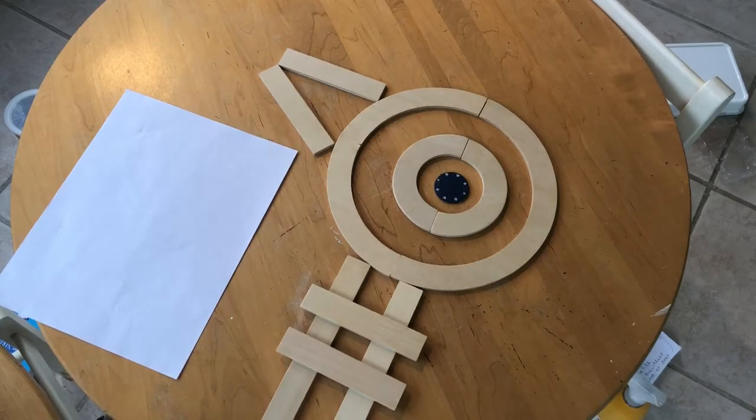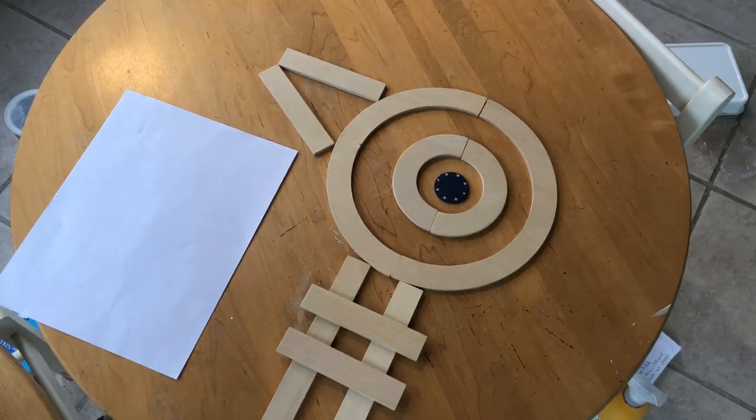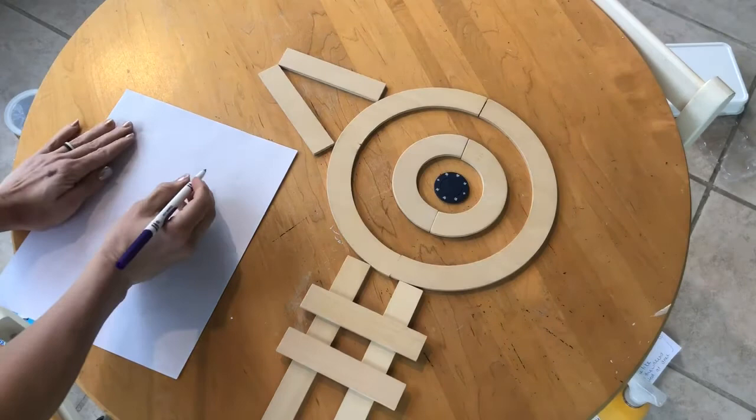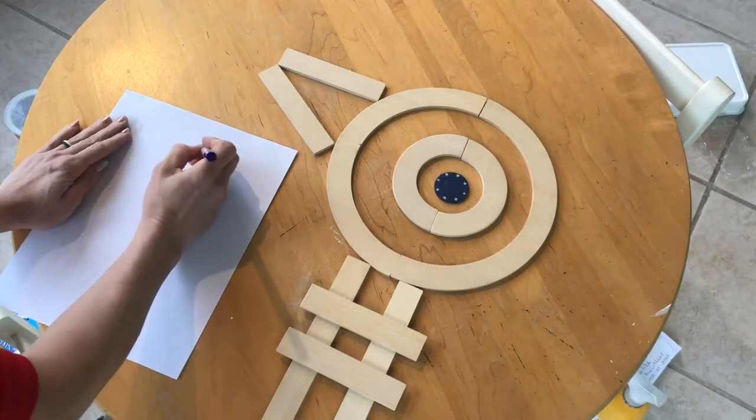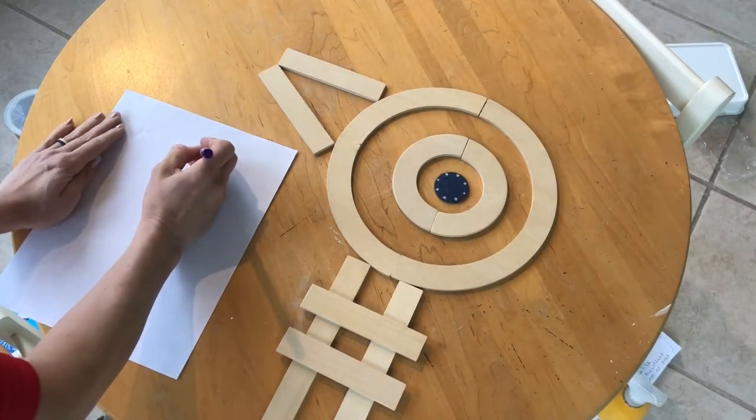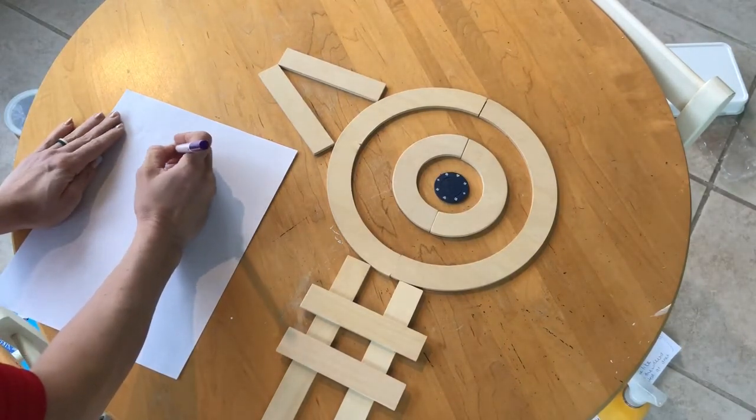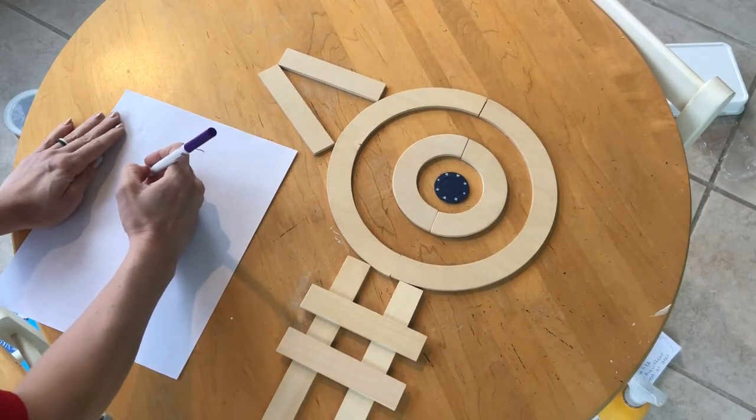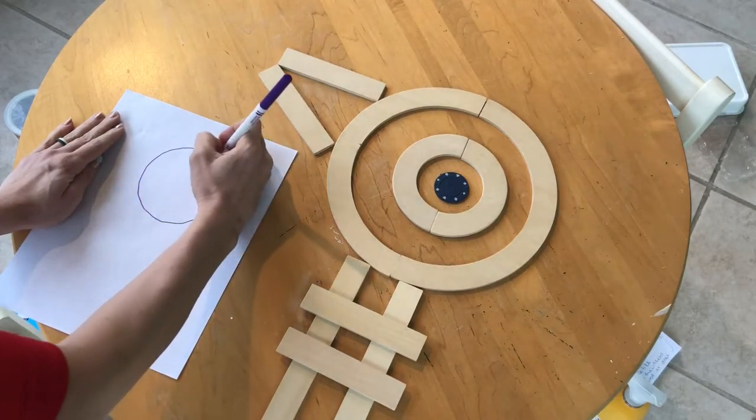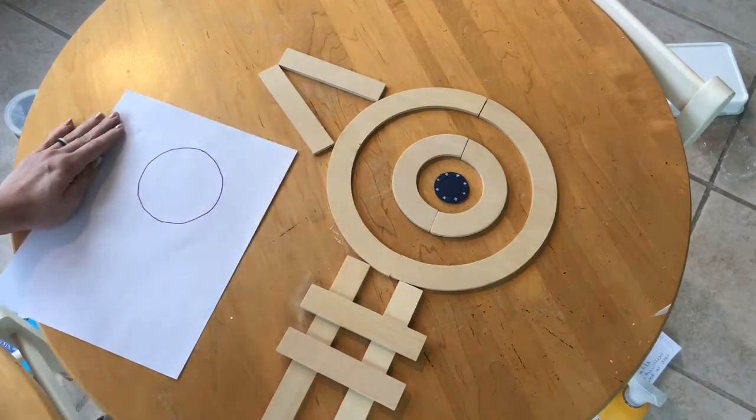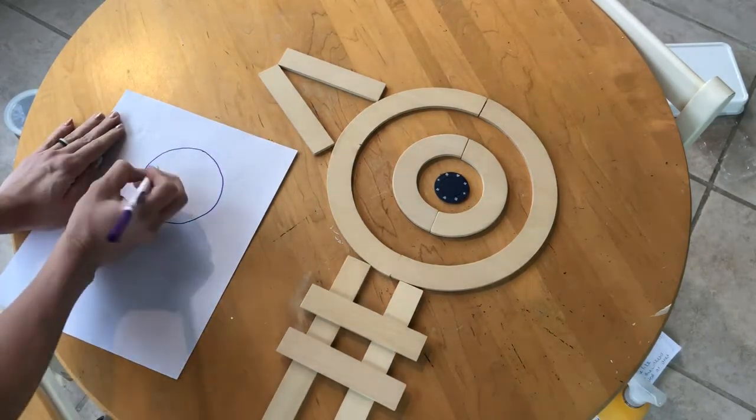All right, we're back. So we're starting with those two big curves again. We start at the top. Magic C. Keep going. Makes an O, which is shaped like a circle.